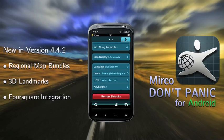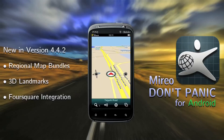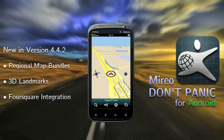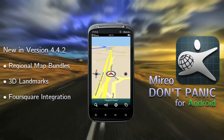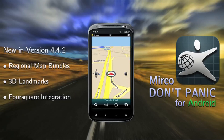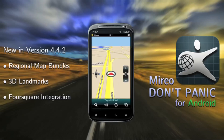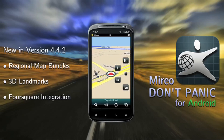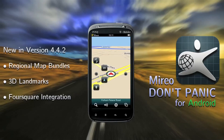Now we're set and ready to start using the app. Don't Panic is set up a little bit differently than most other navigation apps. It's easy to get the hang of though, and once you're used to it, we're pretty sure you'll appreciate the simplicity and logic behind the new UI.